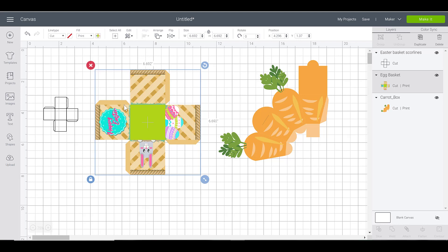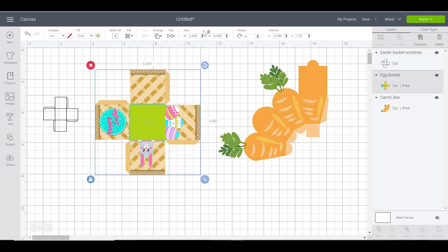Here is the size of this box here, it's 6.692, so I can just type that exact dimension in into the edit bar up here and it'll make it the exact same size. So 6.692.